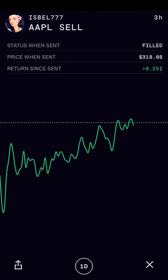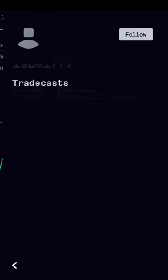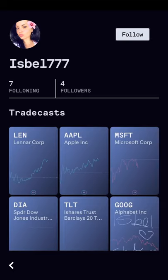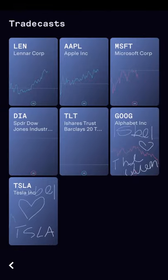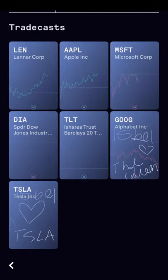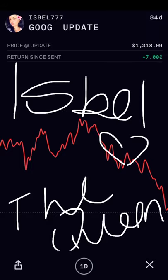We can go back to the main page and pick another stock. We see Isabelle777 — she invested in Apple and bought it at $318.08, and it's up 0.25% from the time she purchased it until today. If you click on her profile, you can see all of the trades she's made. She recently had TradeCast on Lennar, Apple, Microsoft, and Google. Her purchase of Google was at $1,300.18 and it's up 7% since then, with the trade open for 84 days.